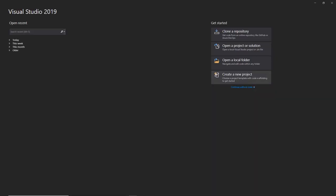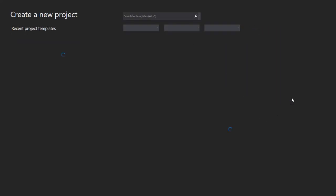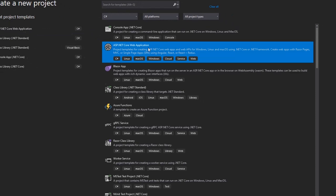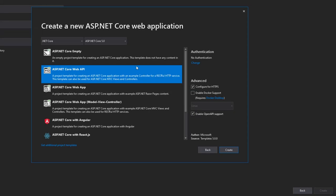We're going to create our web API now, so let's open Visual Studio 2019 and hit Create New Project. Let's select ASP.NET Core Web Application and hit Next. Let's set "Bookstore.WebAPI" as the name, pick your location, and hit Create. When this window pops up, make sure you are on ASP.NET Core 5.0, pick ASP.NET Core Web API, and then hit Create.